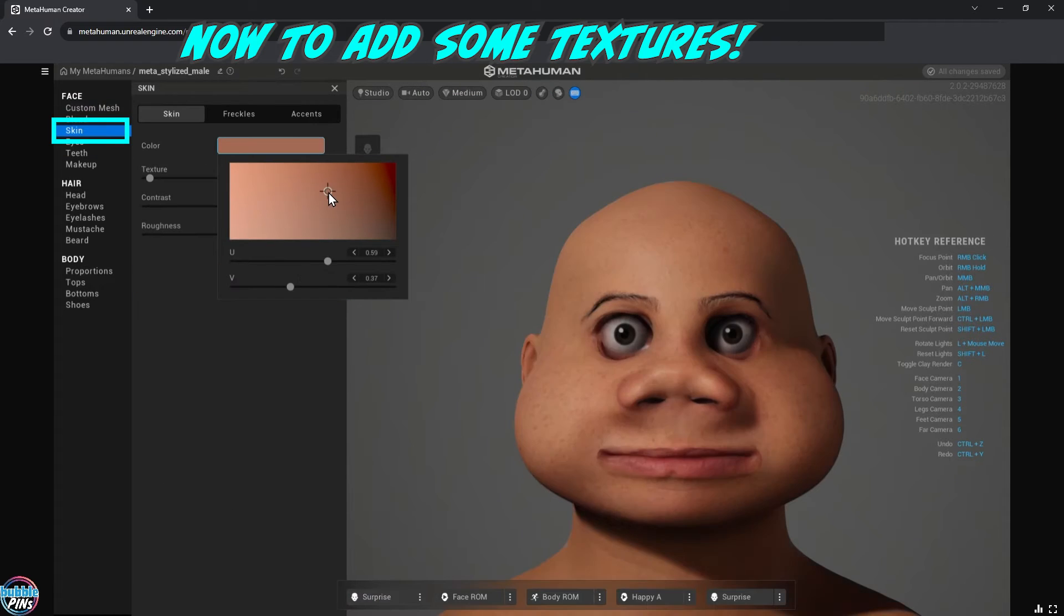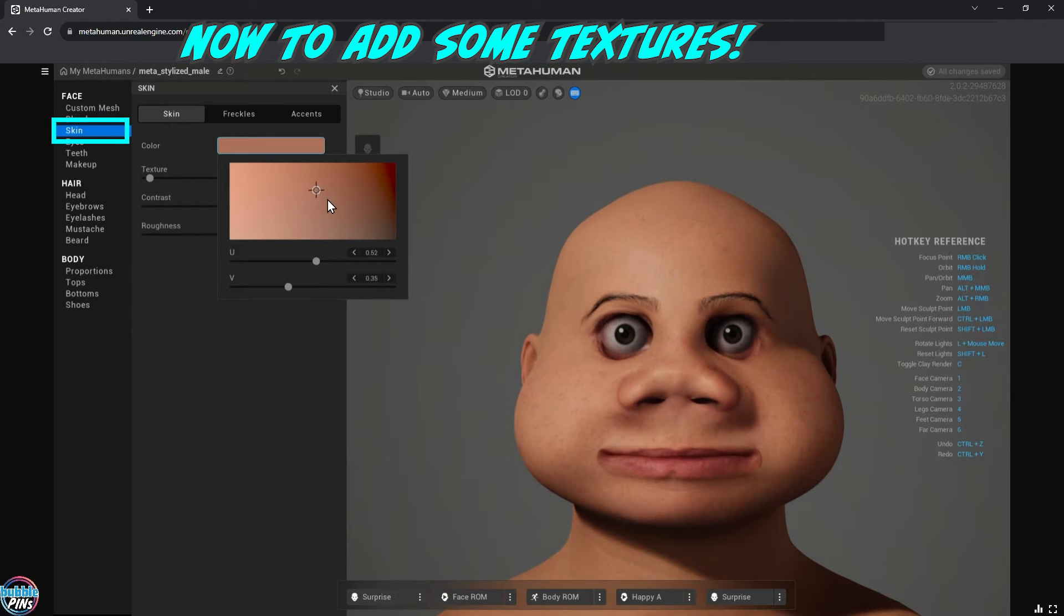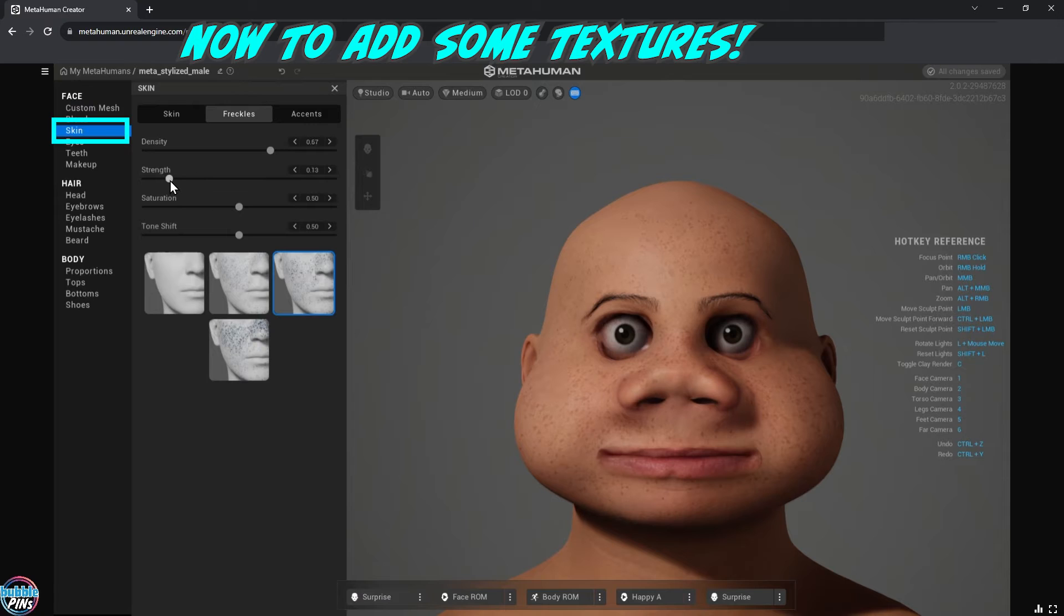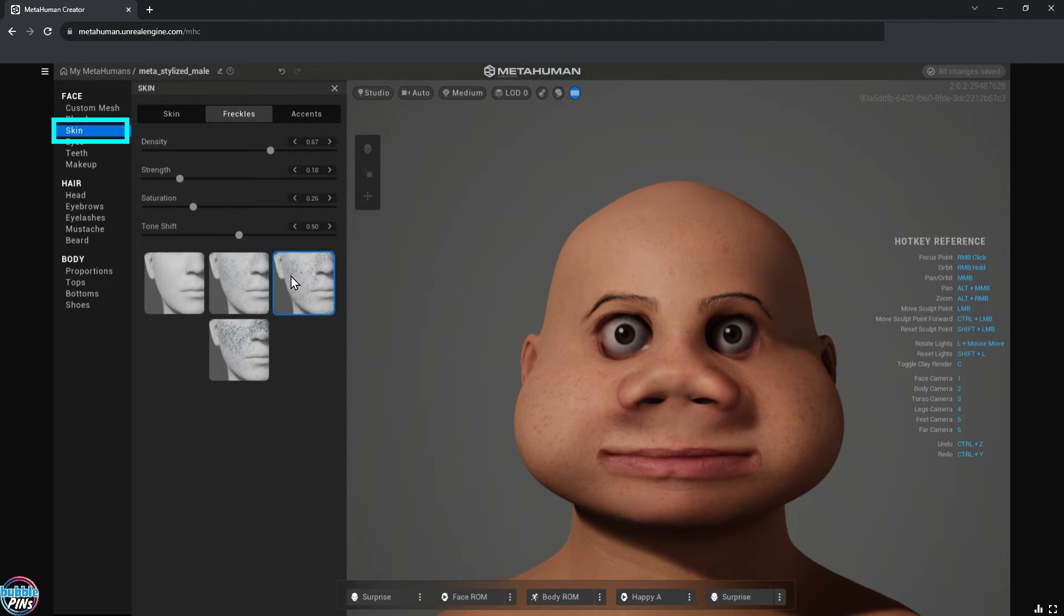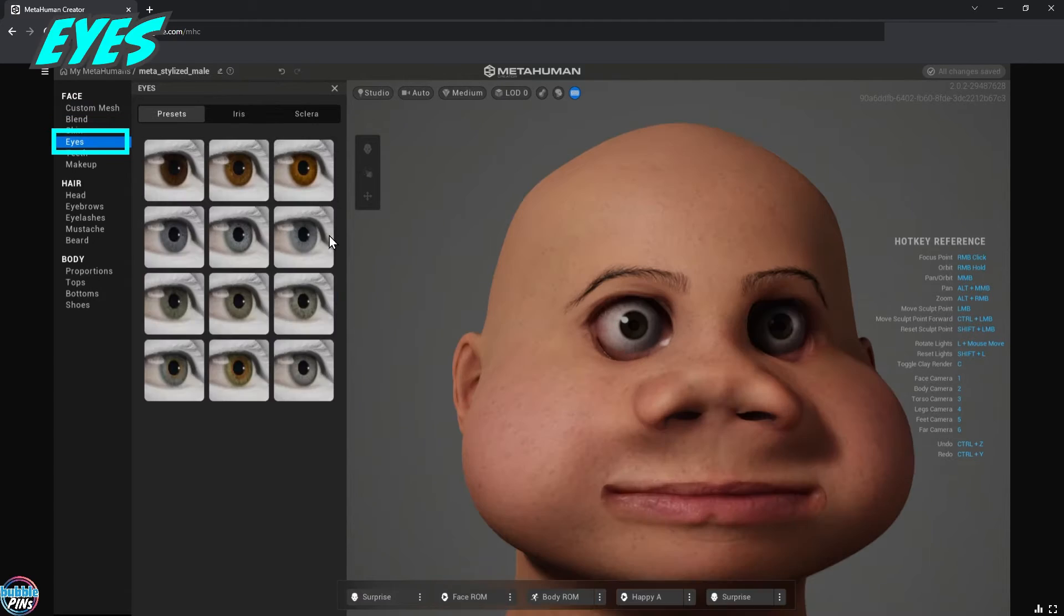Next up is the skin, which is my favorite part. This really brings the character to life after you apply this. Seeing my stylized sculpt come to life is really cool. You can adjust the skin, the freckles, and accents of the skin texture, but I'm not going to go into detail of this because the menu is really intuitive.